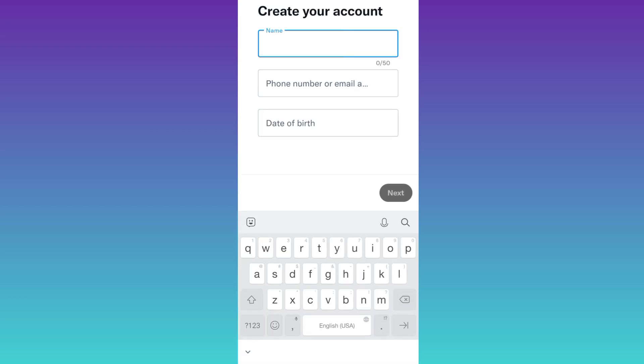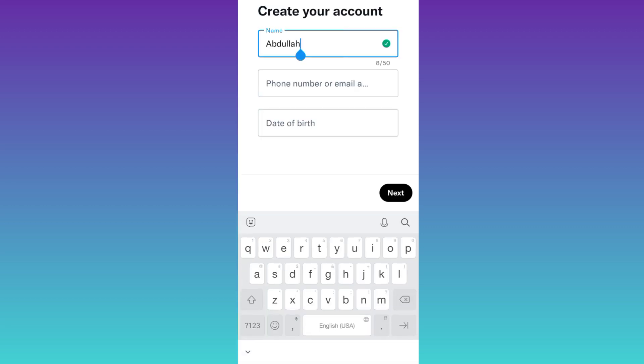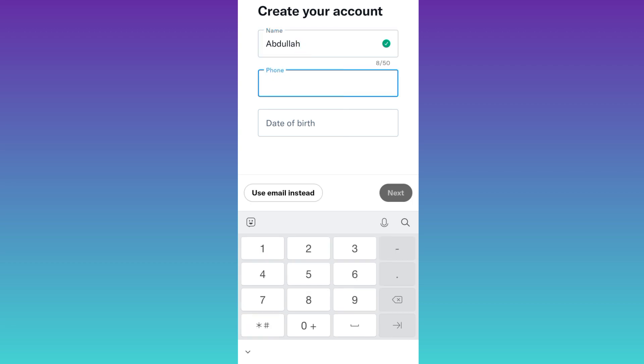Enter your full name and then go to the second option. It's asking for phone number, but what you have to do is click on this option that says use email instead.